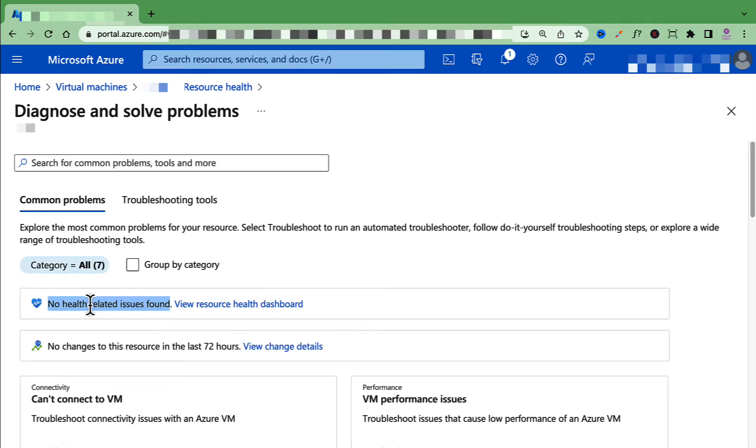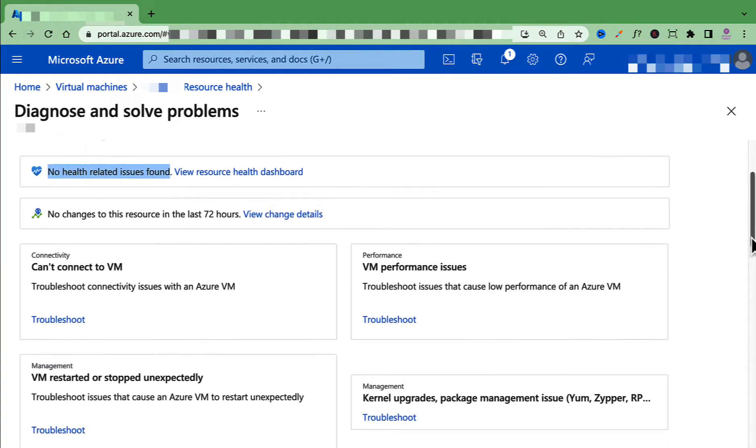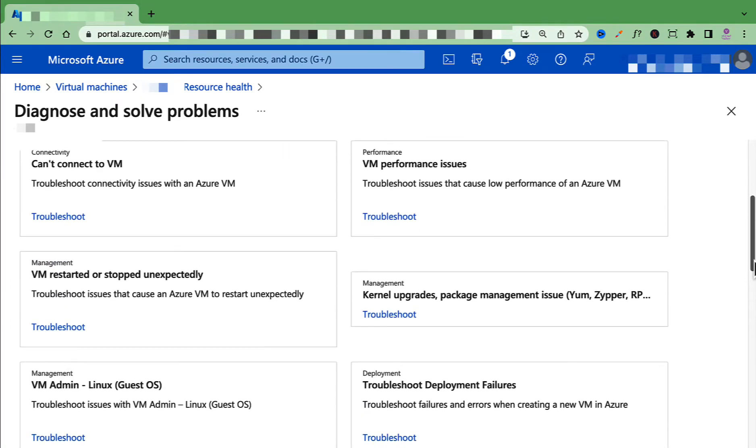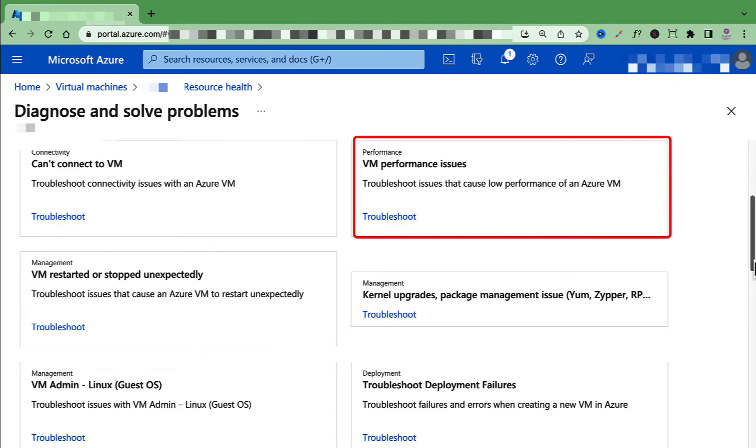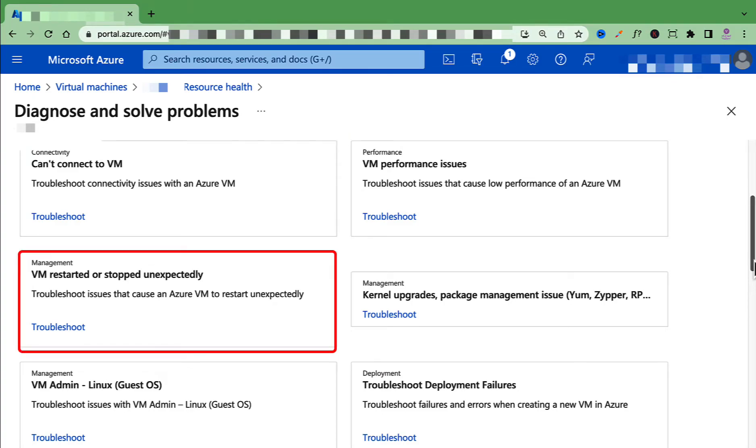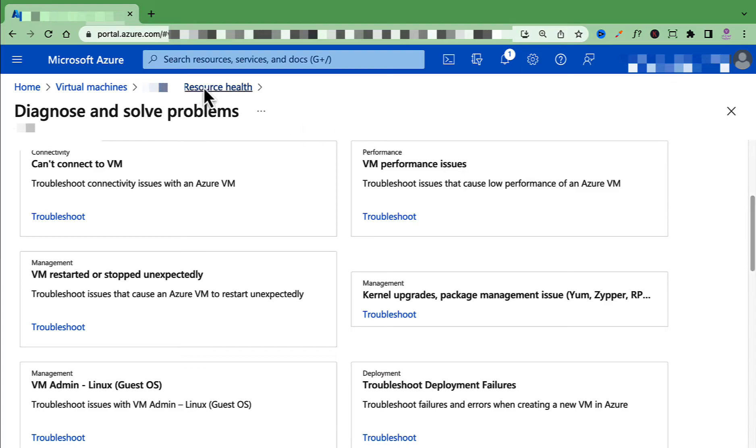which says no health-related issues found. So here you can see common problems such as cannot connect to VM, VM performance issues, VM restarted or stopped unexpectedly, and many more.